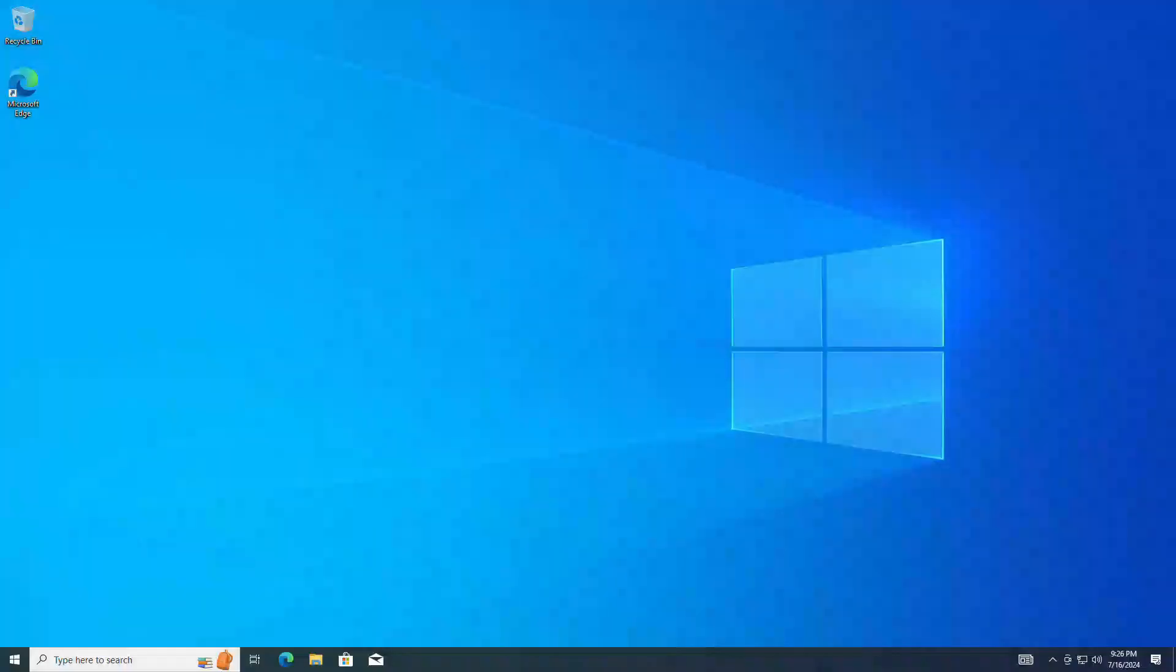The new Windows 10 welcomes us. There is not much left. Yes. I did it and now I have a new Windows 10 on my computer. I hope everything went well for you too.